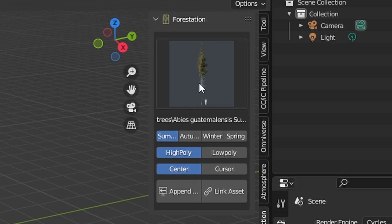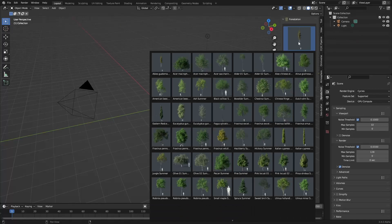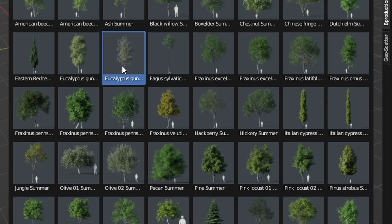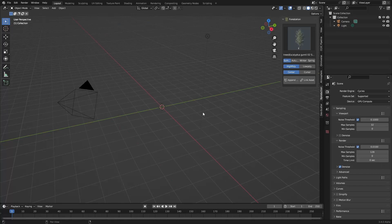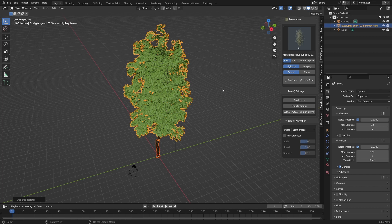So we're using the forestation add-on. I'm going to click on it. I'll link in the description if you want it. And let's pick a tree. Let's pick a good old gum tree, mate. We will link it. There we go. Sweet.